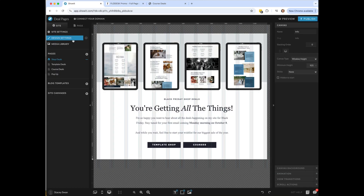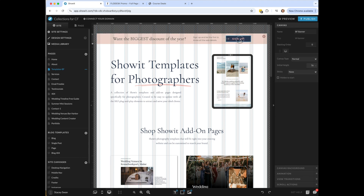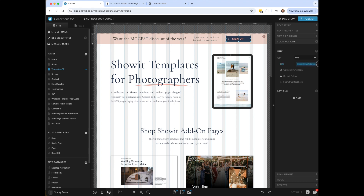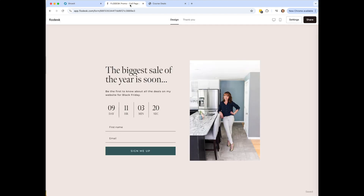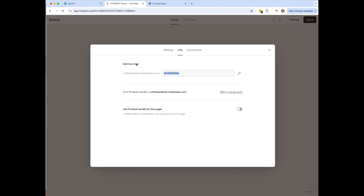In ShowIt, I've created a banner with a button. Under click actions, it links to that full page Flowdesk form. Back in Flowdesk, under Settings then Link, you can actually customize this link — otherwise it's just random numbers. I'll name it 'Black Friday' and save it. You can also add a link preview with an image and title.